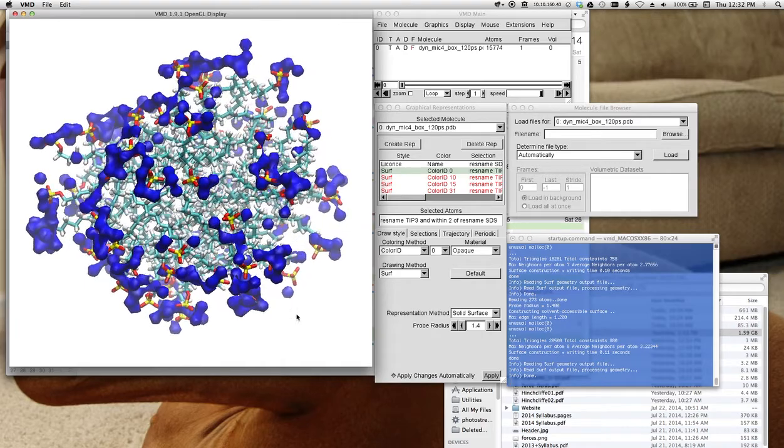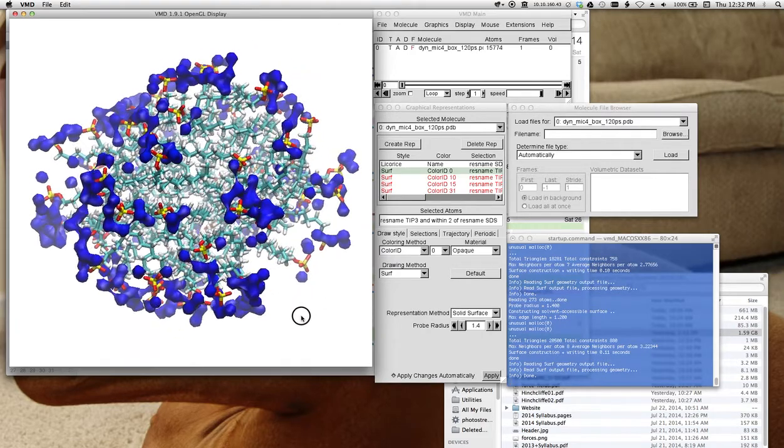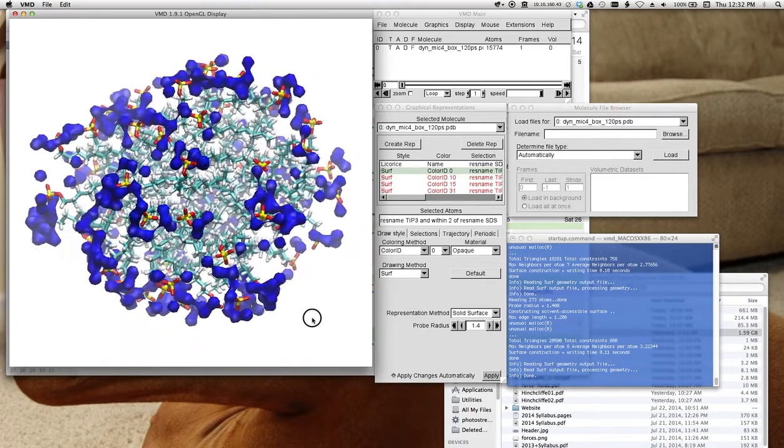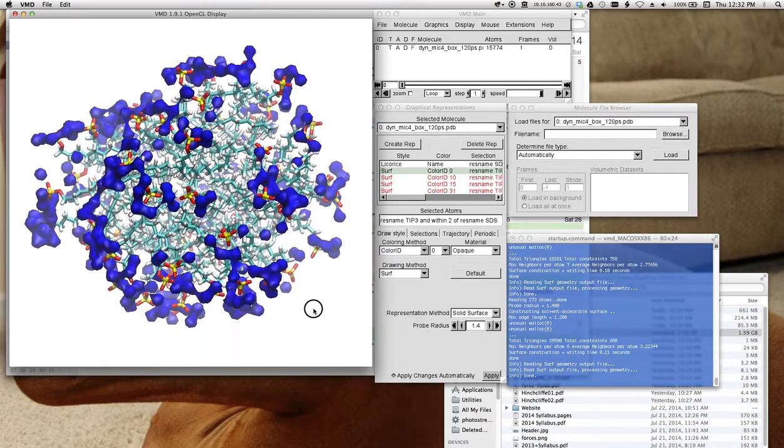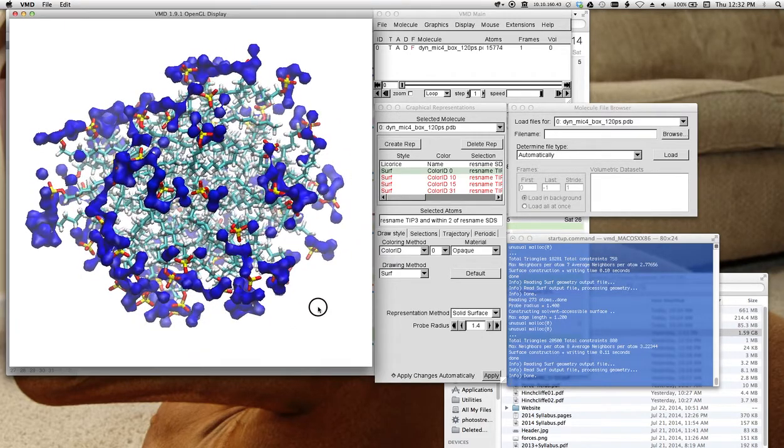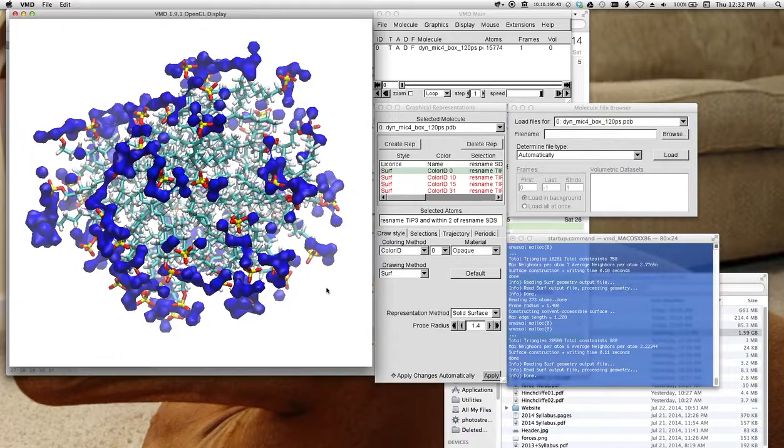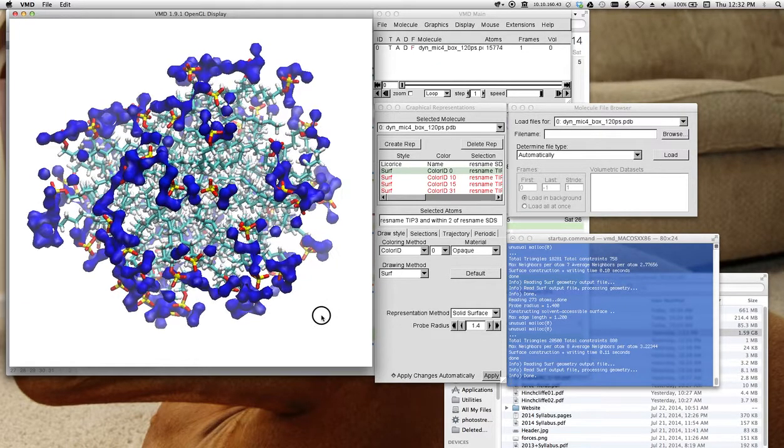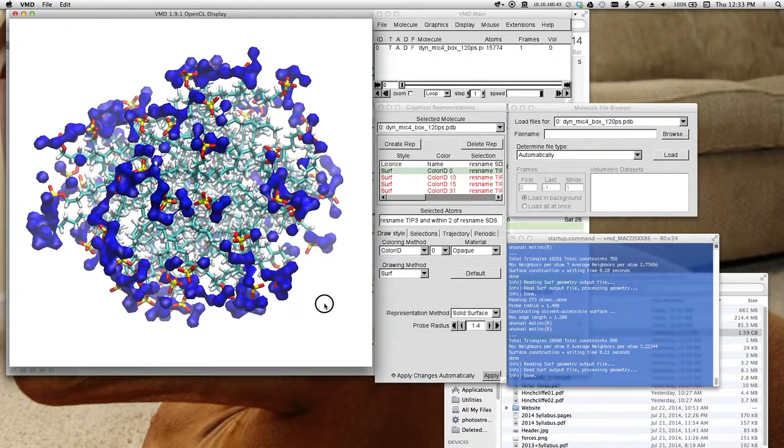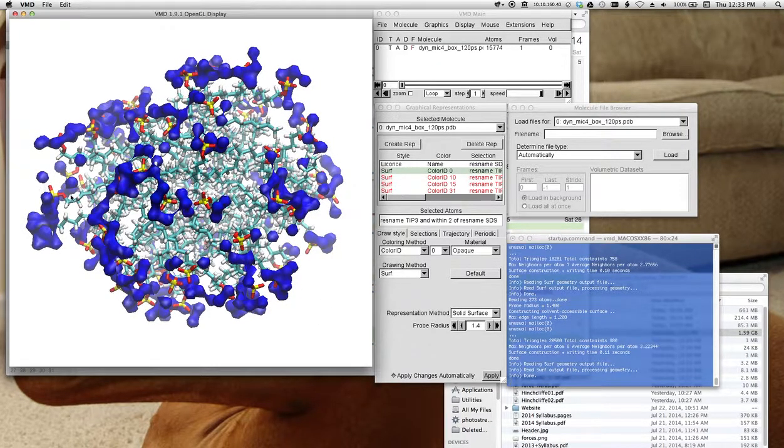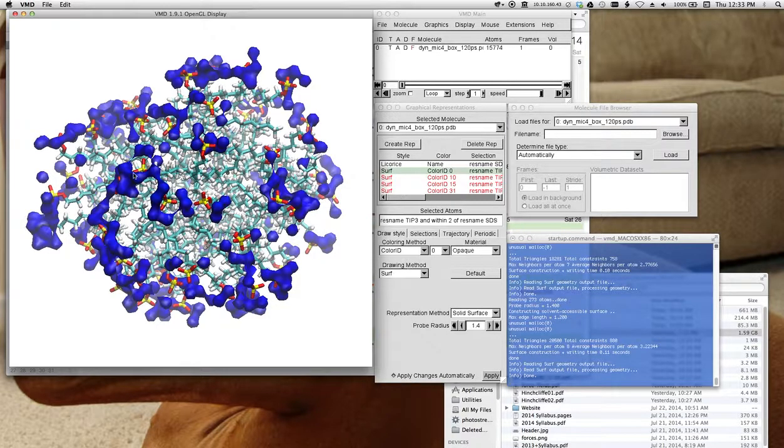The waters that are only two angstroms from the SDS molecules are actually not, they do not form well connected surfaces. You may notice some things about this. For example.